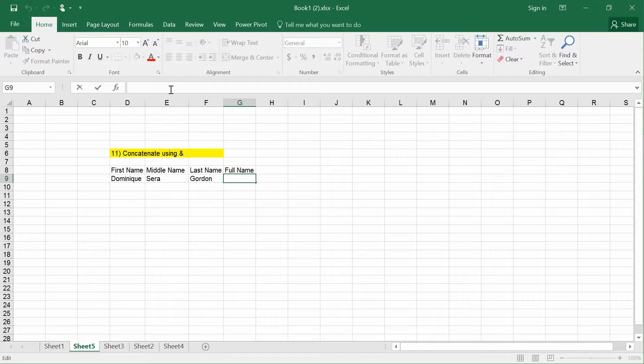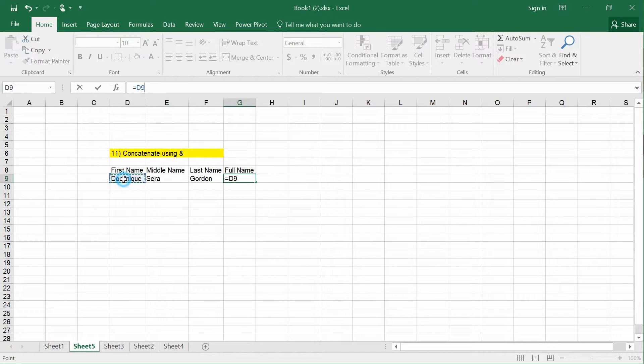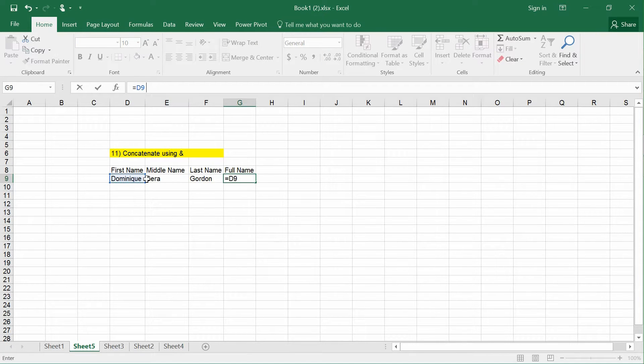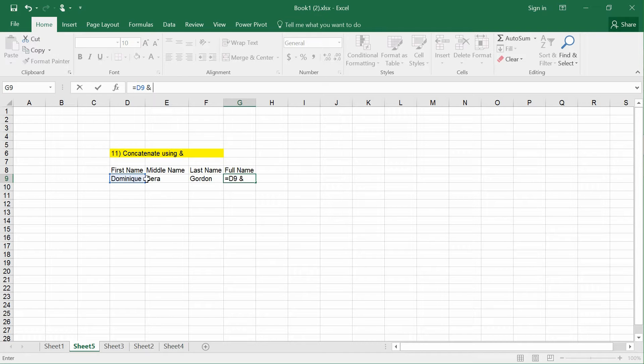I press equals and then click the first cell, which is D9. After that, press & to combine.